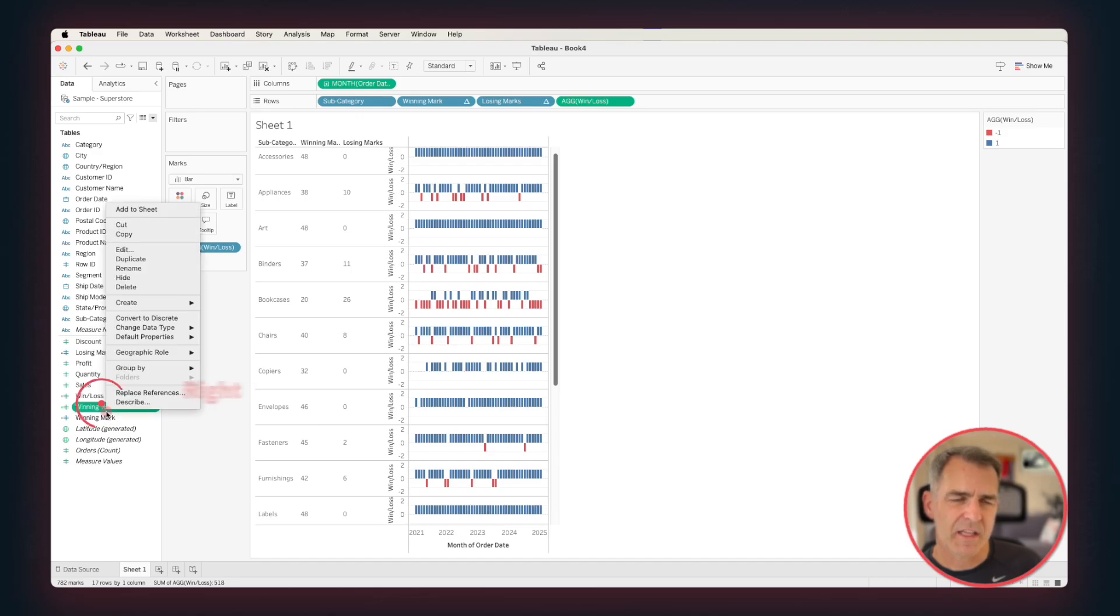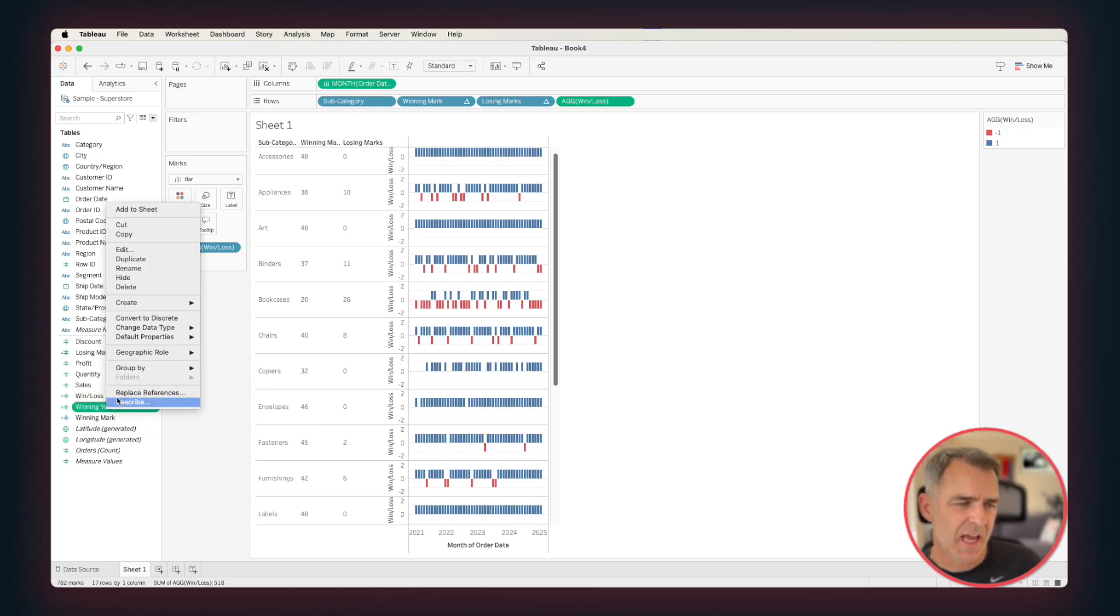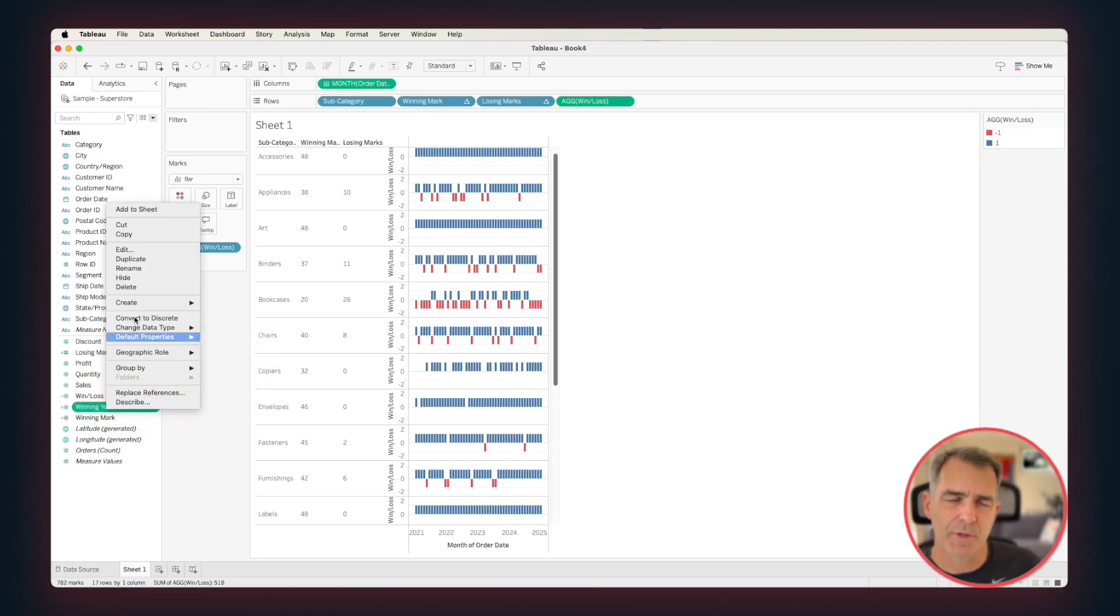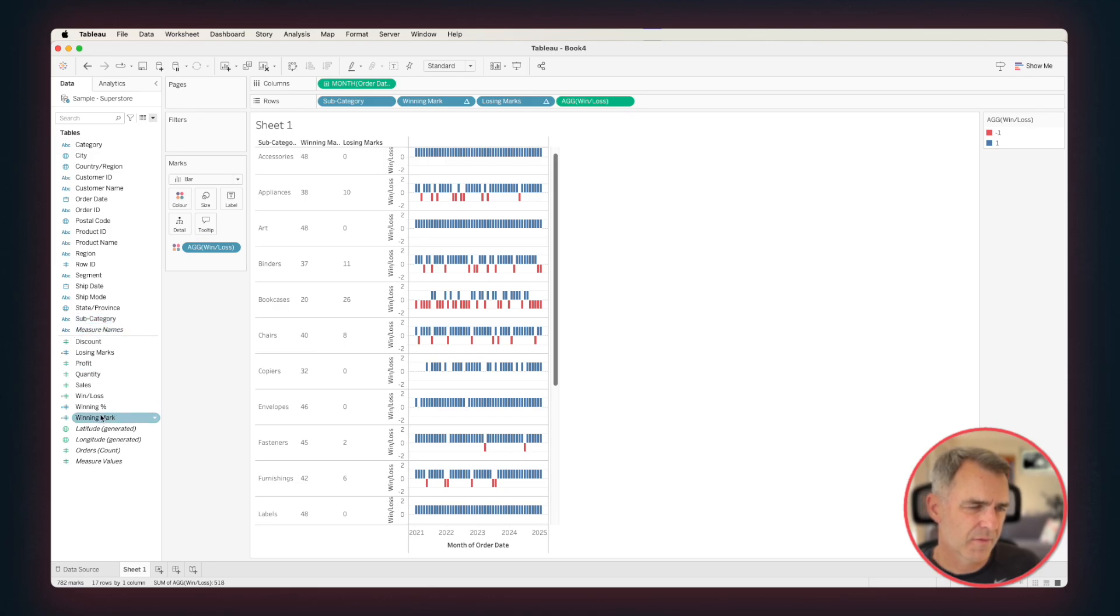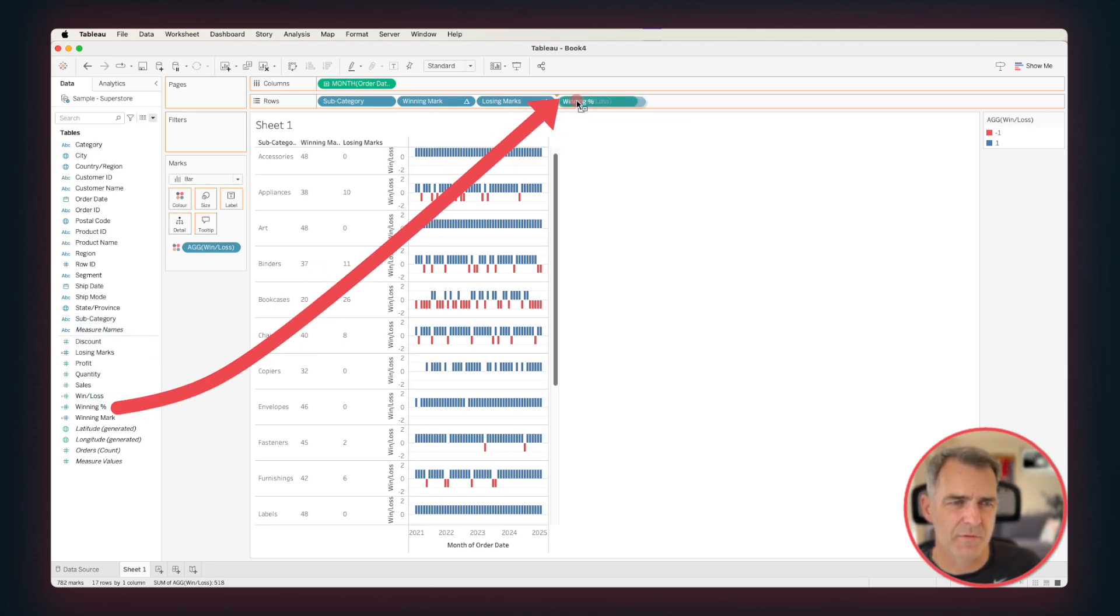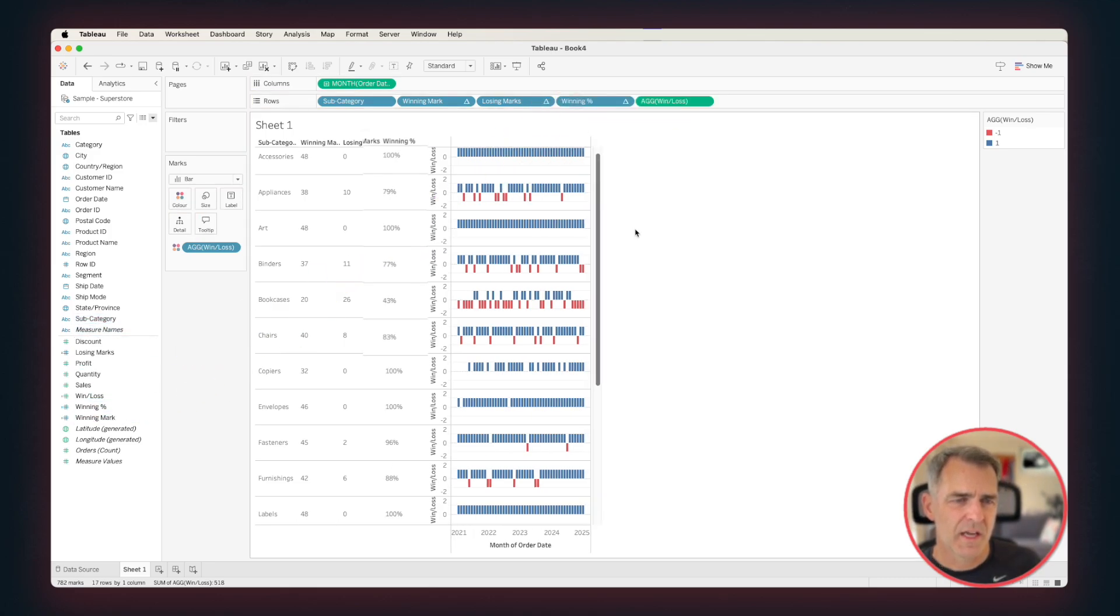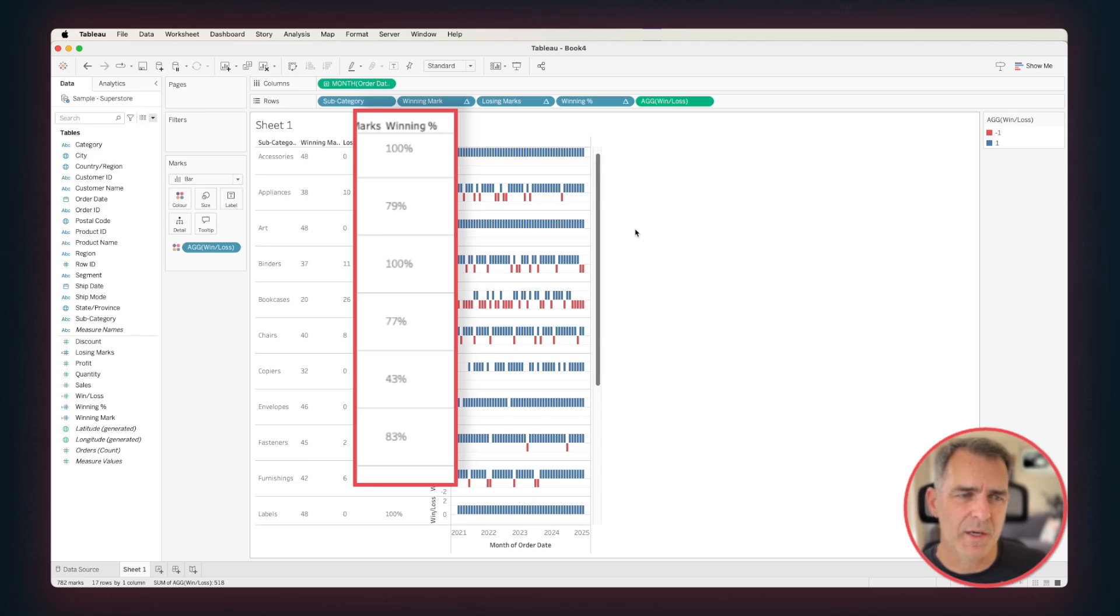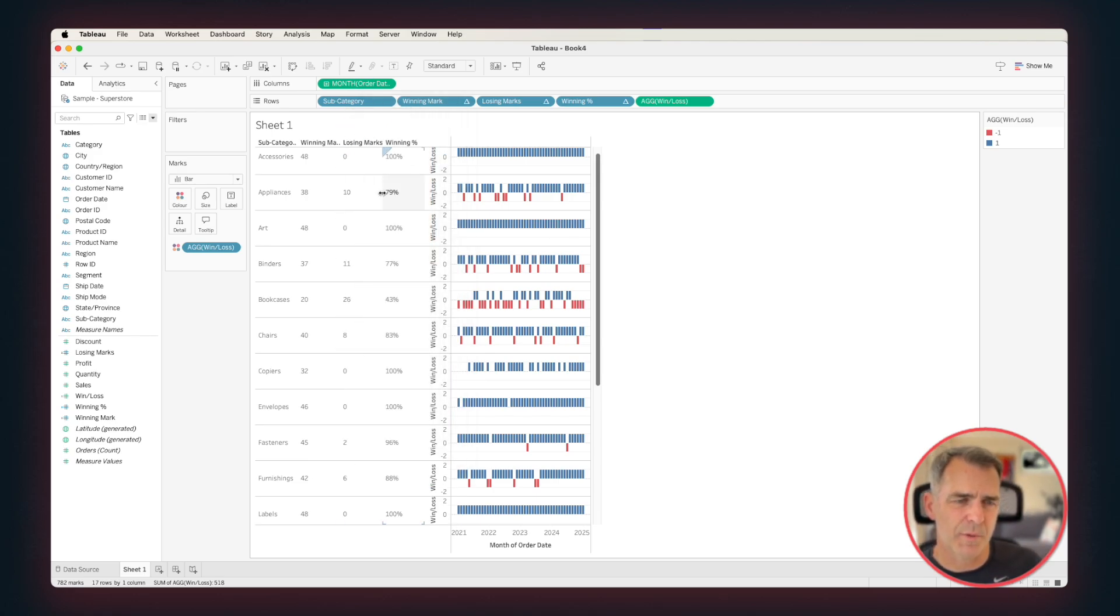Right-click on Winning Percentage again, and we want to make it discrete so that we can put it on the rows. Drag Winning Percentage to the rows, and there we go. We now have our winning percentage for each subcategory. So for appliances, 79% of our months were profitable. From here, it's cleanup.